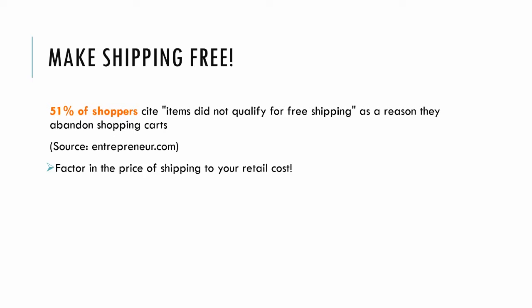One of the more recent stats was from Entrepreneur.com - 51% of shoppers. So don't even make this an issue and just factor the price of shipping into your retail cost and set your shipping to $0.